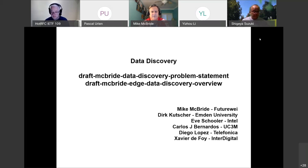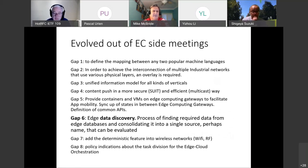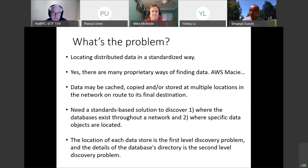This is data discovery. We do have a couple of drafts that describe the problem. This evolved out of a series of edge computing side meetings. This is not edge computing specific, but in those side meetings we identified a variety of gaps, and one of those gaps was data discovery — discovering data that's distributed across the edge and how to find that data across different edge databases.